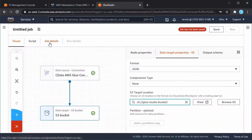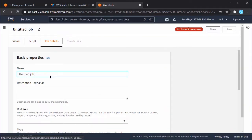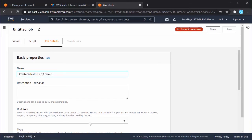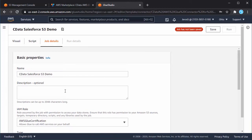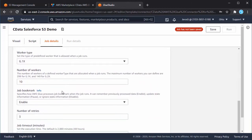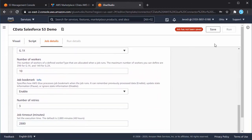Click the Job Details tab, name the job, and select an IAM role for the job. Make sure that the IAM role has the proper permissions to access AWS Glue, the Glue connector, and Amazon S3.